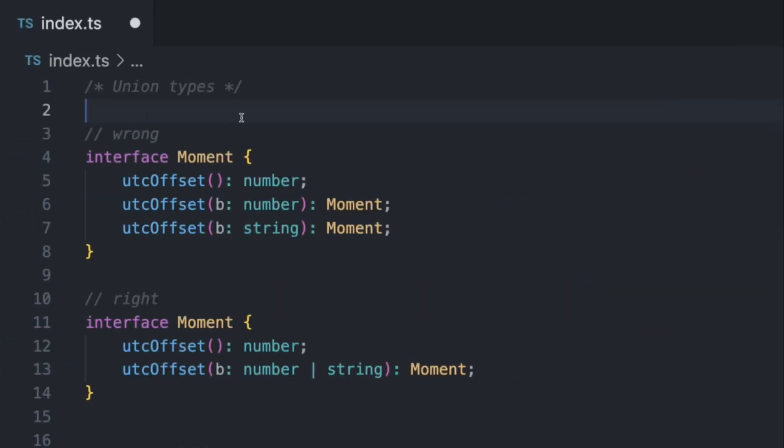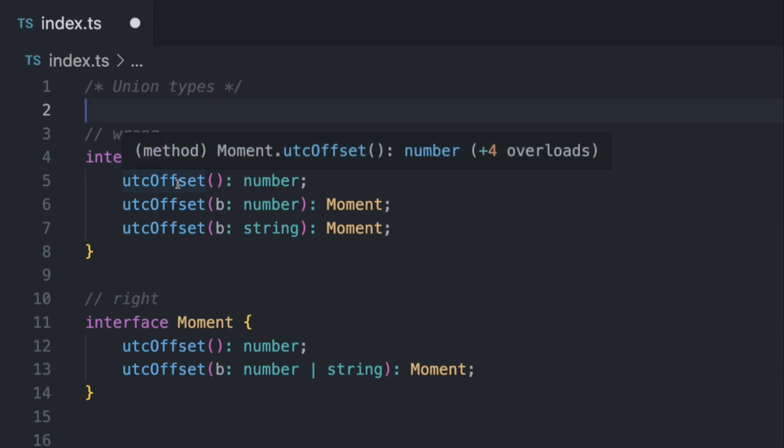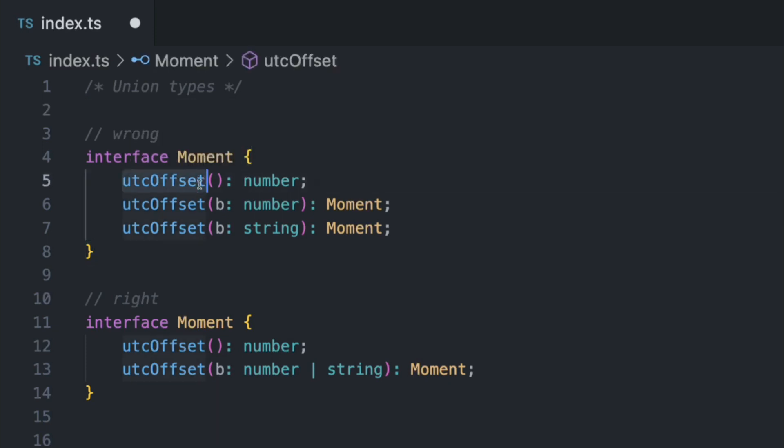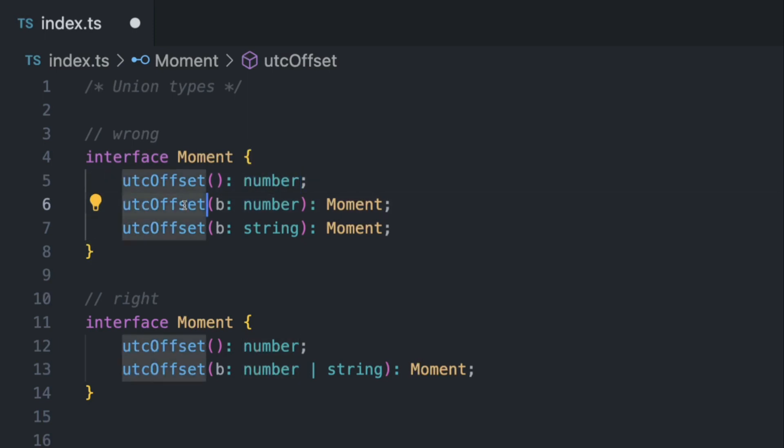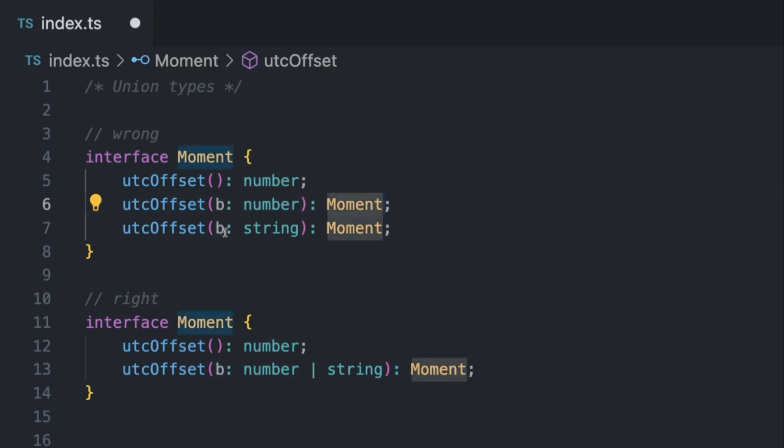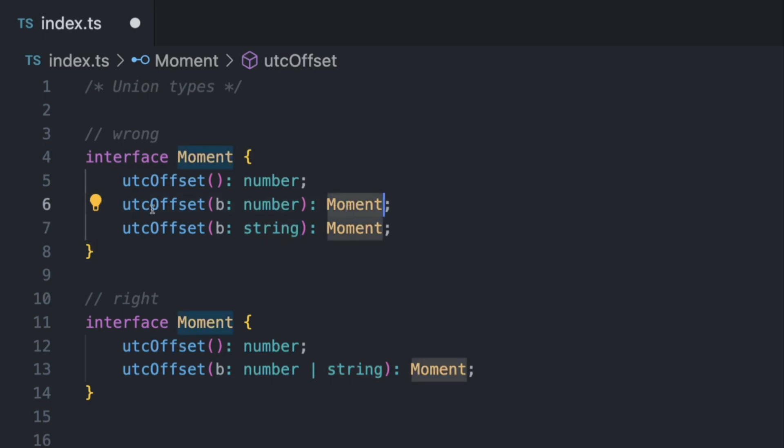Here we have an interface, and many people use the interfaces wrong when they have multiple parameters. So let's say we have a function which returns a number, we have another function called again utc offset which takes a b argument as a number and returns moment, and another one is very similar. But this one here, the argument b is actually a string. So what is wrong here? Well, you literally overloaded your interface. I'm not sure if you can call this, but you literally declared another function which is very similar.